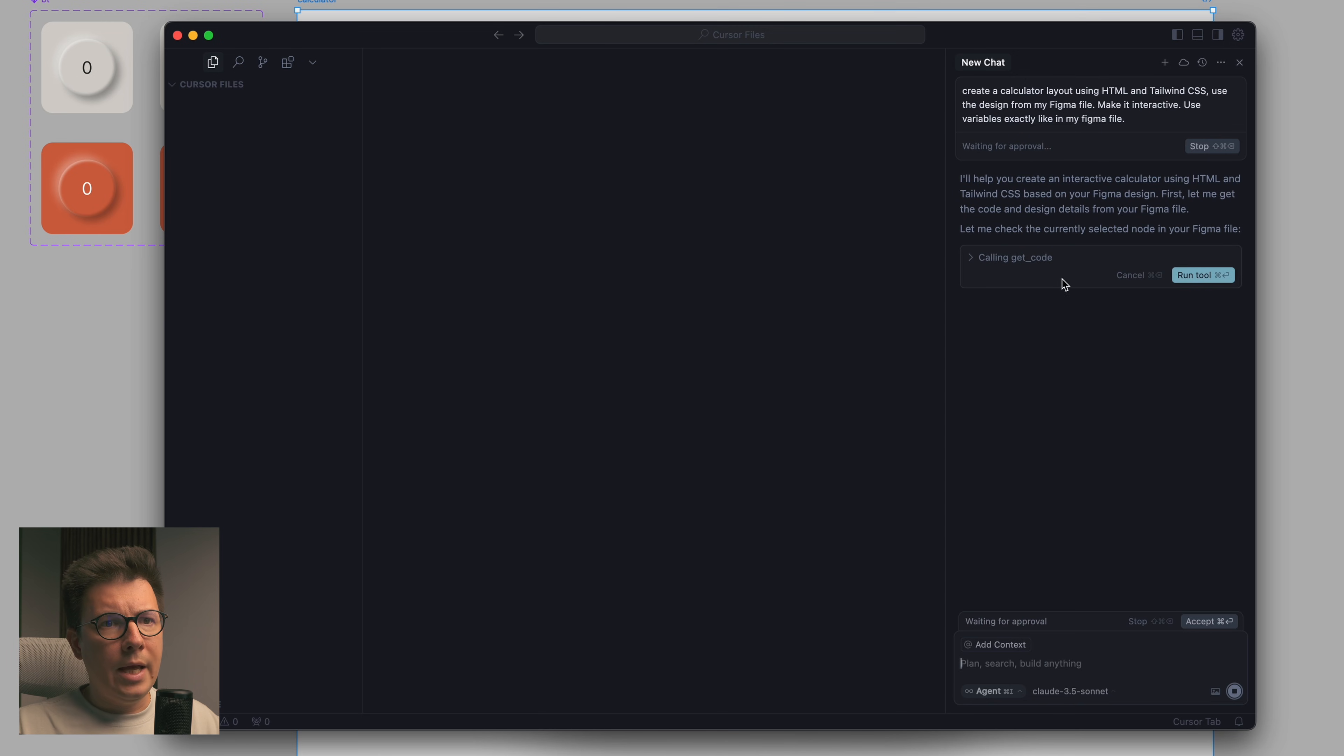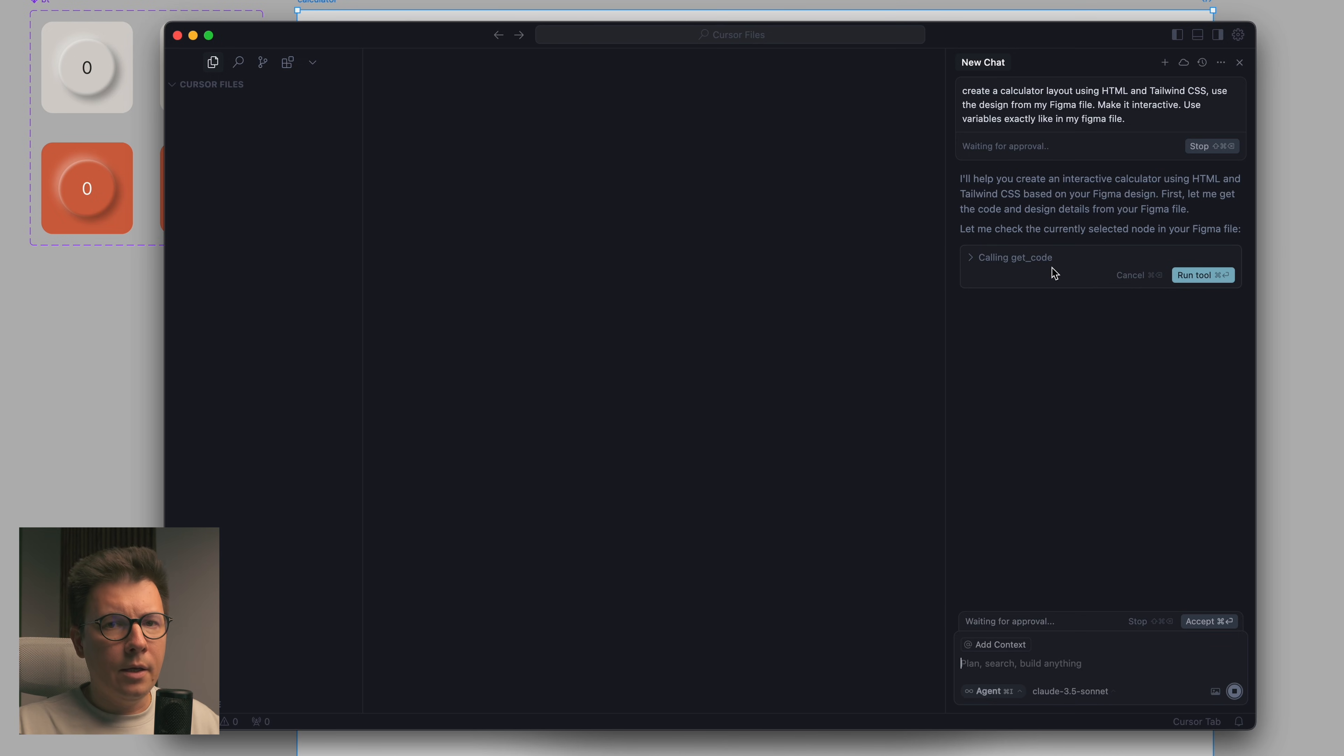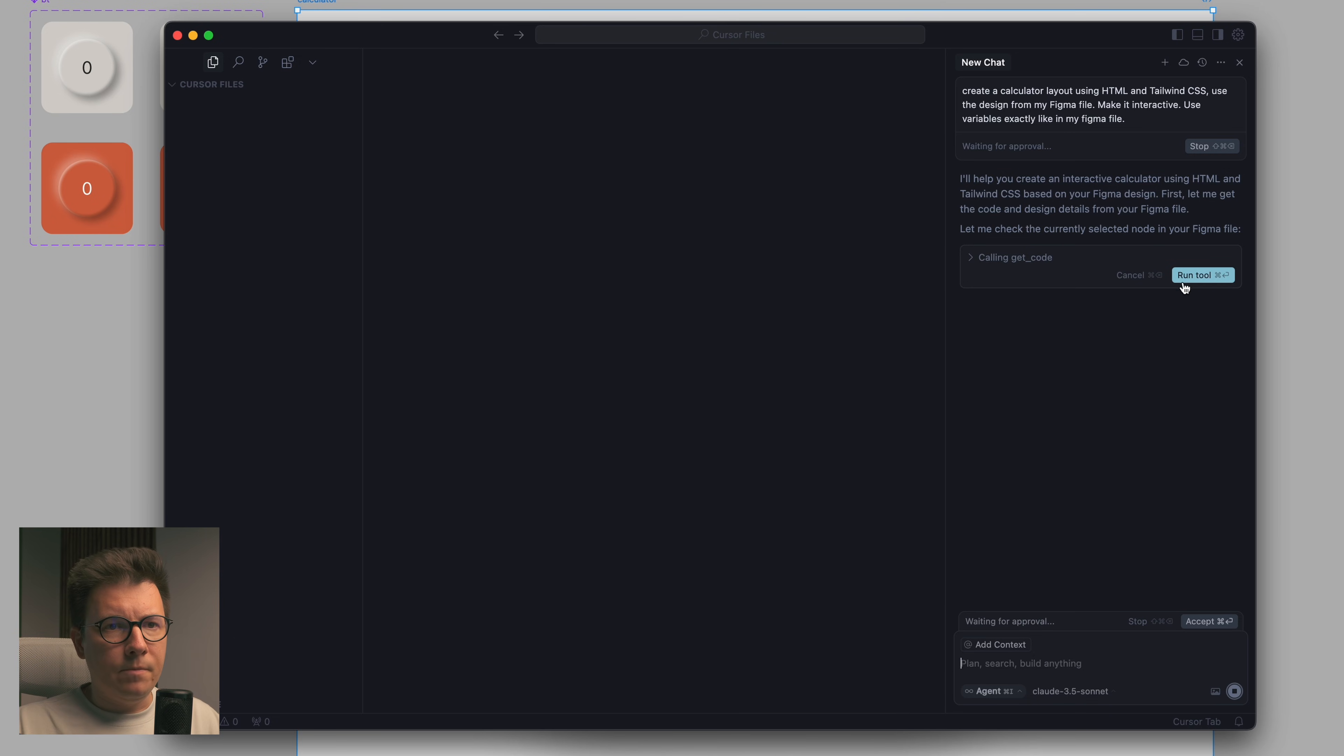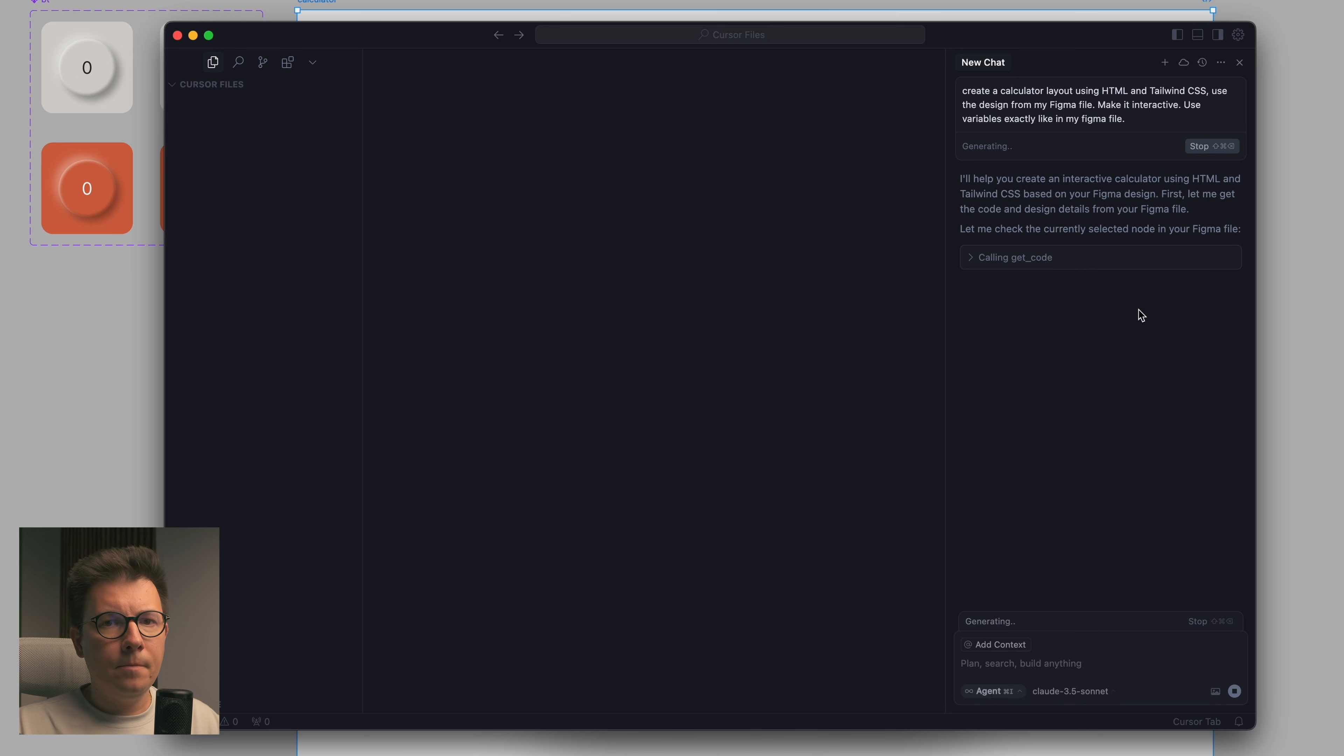Now I press send and let's see what's going to happen. You see generating, understood what I want to do, and now it asks me that it's calling a function, a get code.